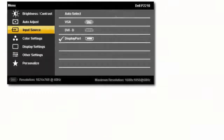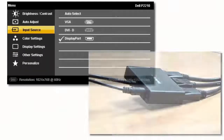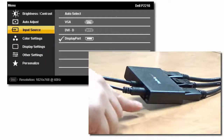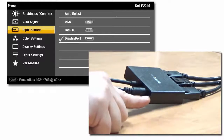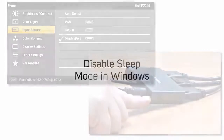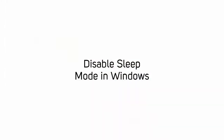If you set the monitor to the correct video port and press the Scan button and the issue is still not resolved, you will need to disable sleep mode on your computer. To disable sleep mode on a computer running a version of Windows, complete the following.